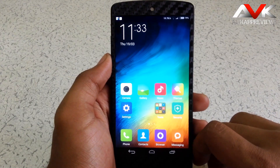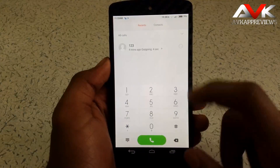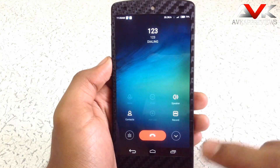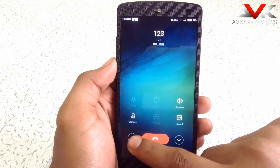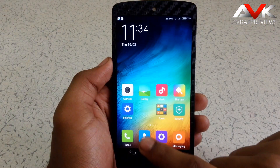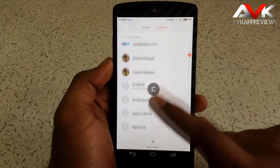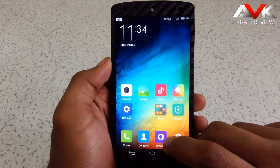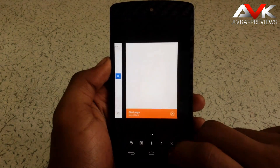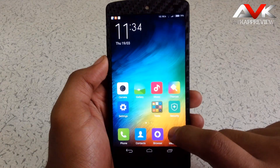Now we will check out every MIUI app one by one. Let's check out the phone app first — this is the dialer UI, and this is the in-call UI. Then this is the contacts app; it's a very neat and clean app. Then there is the stock browser app. Then there is the messaging app of MIUI.